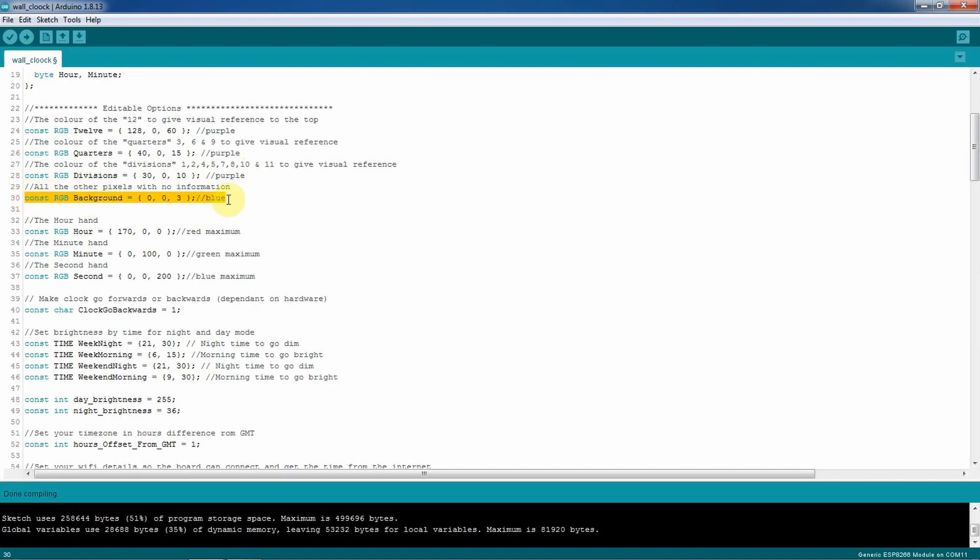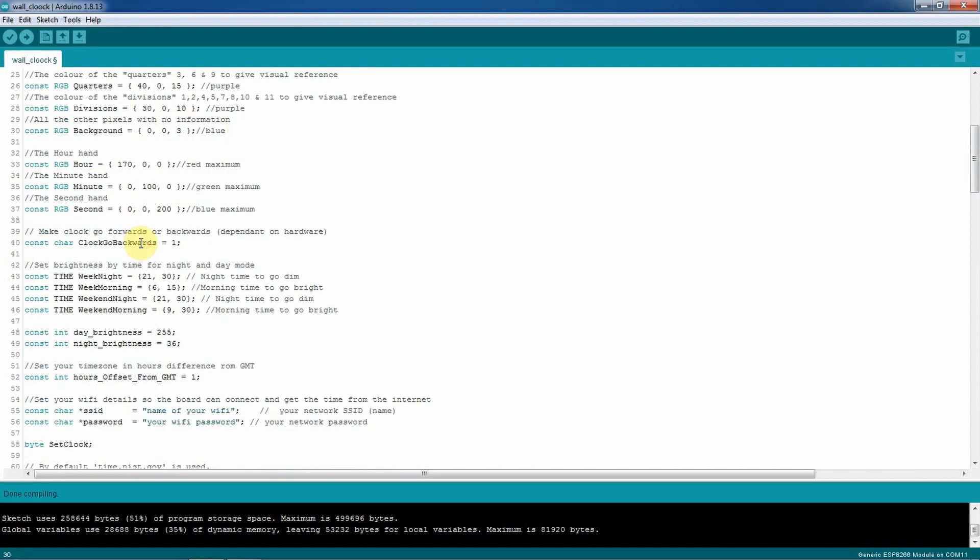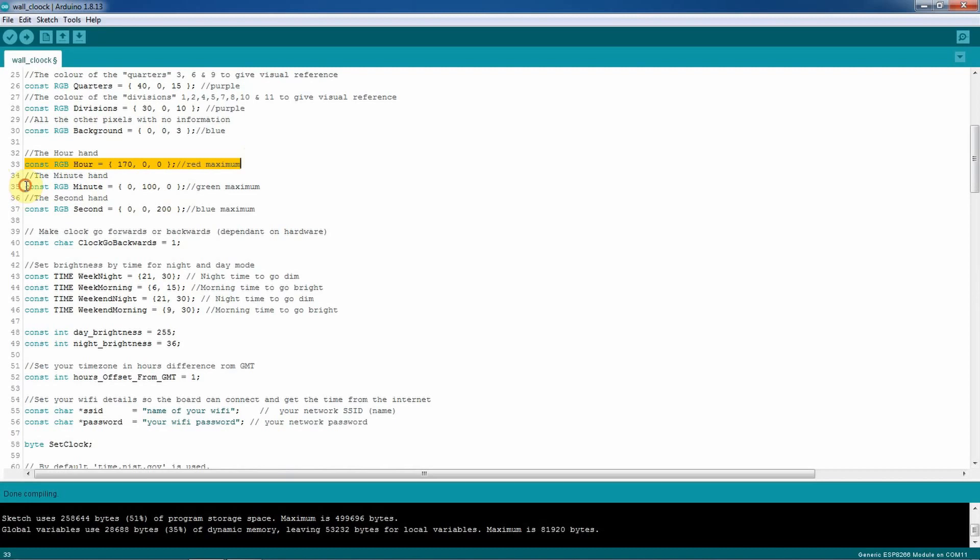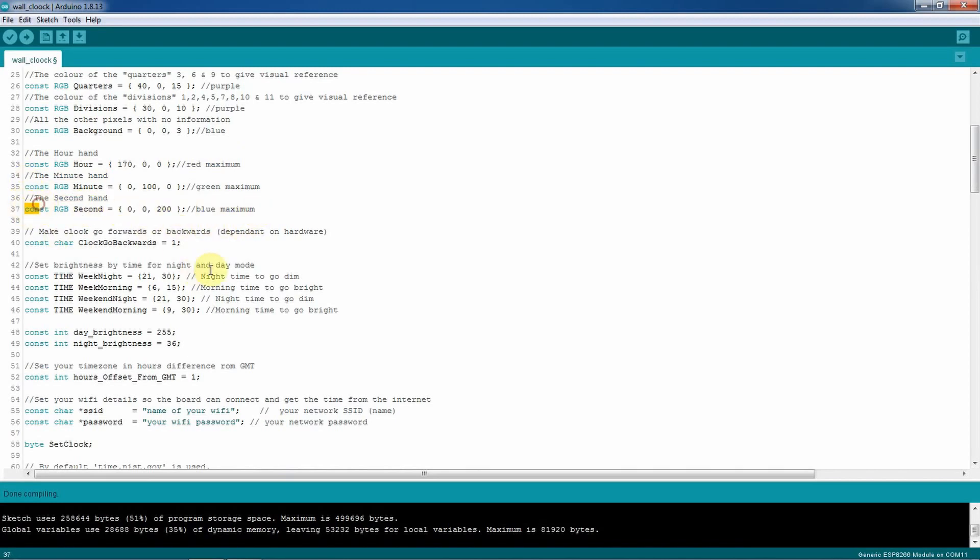Here you can also modify how you like to show all the seconds. Make sure that you keep them very dim because it needs to light only one at a time when the seconds run on the clock. Here you're going to set up which color you prefer to have the LED that shows you the hour. In my case it's red maximum intensity. For the minutes it's green maximum intensity and for seconds it's blue color maximum intensity.